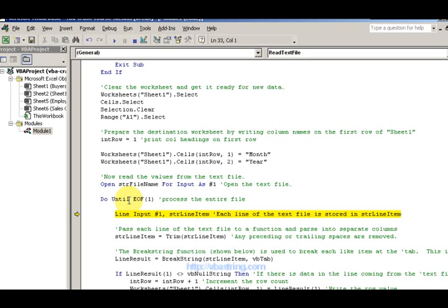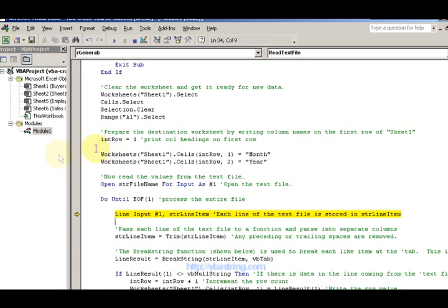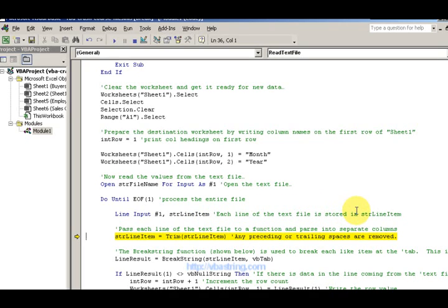Inside the loop: 'Line Input #1, asYourLineItem'. We process the first line. Line Input needs a file number and a variable to hold each line of the text file, so we're reading the file and putting it into the variable called asYourLineItem. The first line is read into that variable, then the second line, then the third — so each line of the text file is stored in asYourLineItem.